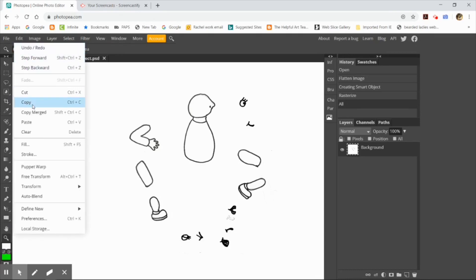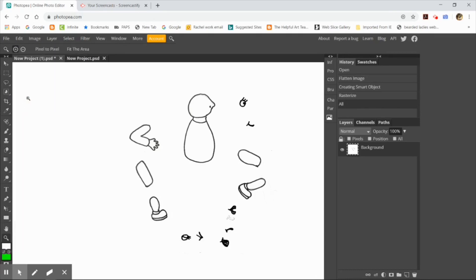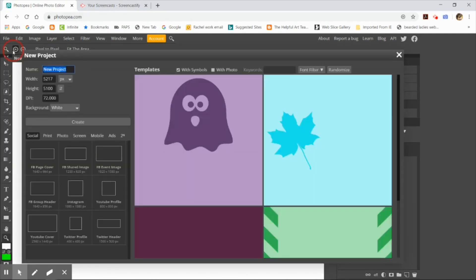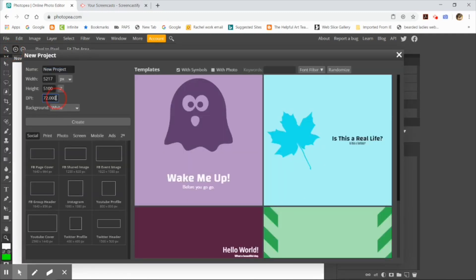I right-clicked on the layer and then rasterized it. I hit select all, edit copy, and I am pasting it into a brand new document. The reason why I'm doing that is because it started out as a PDF and I need a Photoshop document, otherwise none of this stuff will work.